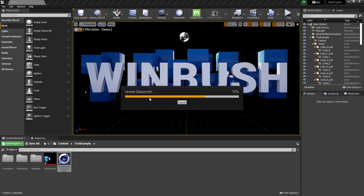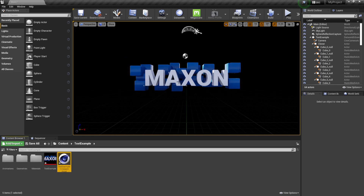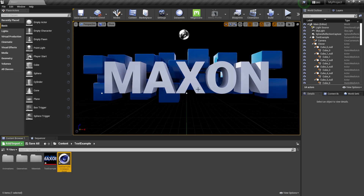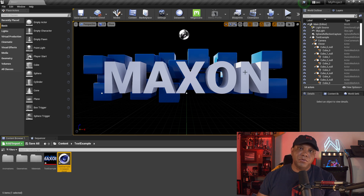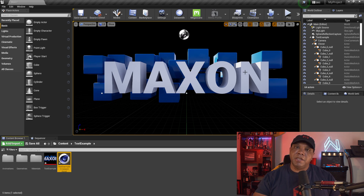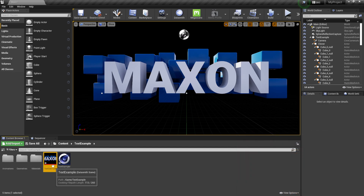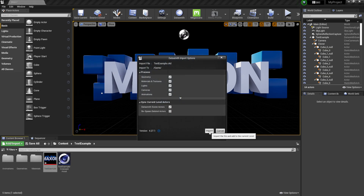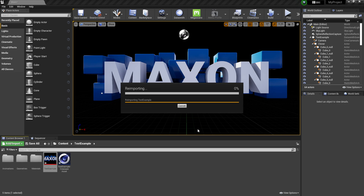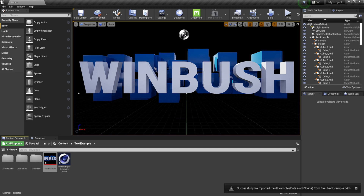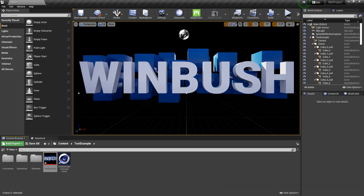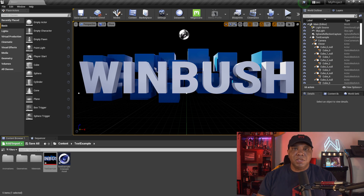Now we can see the Cineware plugin working inside Unreal Engine — 'Maxon' is displayed, the cubes are a bit smoother, and depth has changed, all without going back to Cinema 4D. If you went a little crazy with the values and want to reset to the original Cinema 4D defaults, just right-click the text example asset, click Re-Import, and import again. It resets everything back — 'Winbush' is back with the original depth. You can go back and forth and render out as needed.